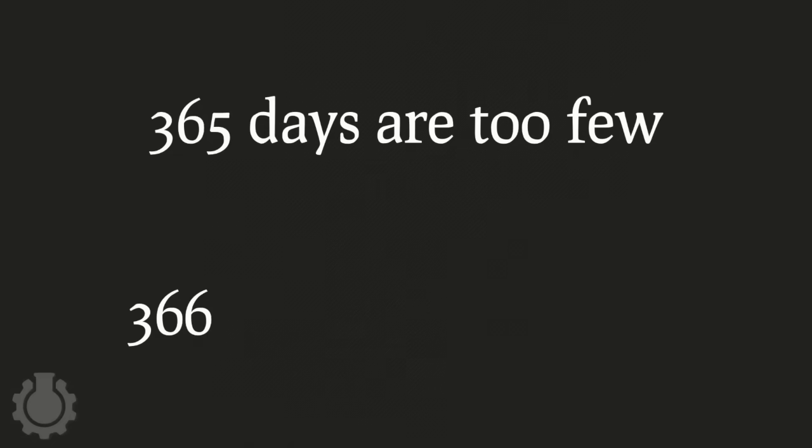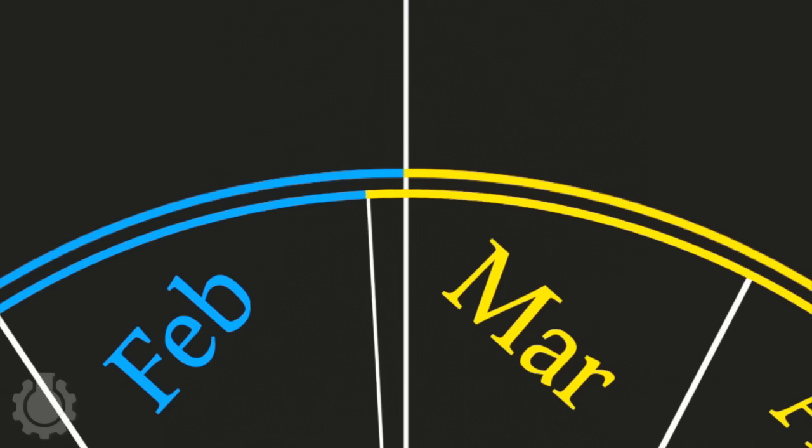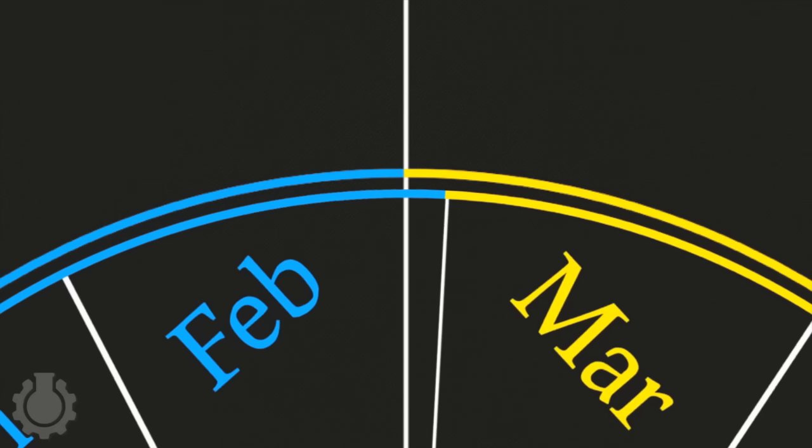Irritatingly, while 365 days are too few, 366 days are too many, and still cause the seasons to drift out of sync, just in the opposite way.